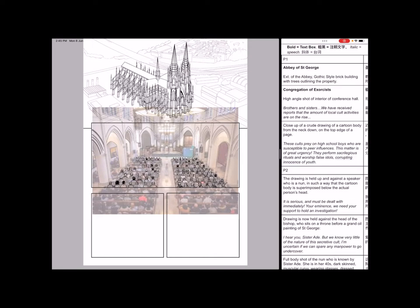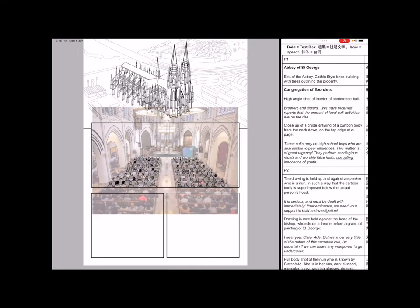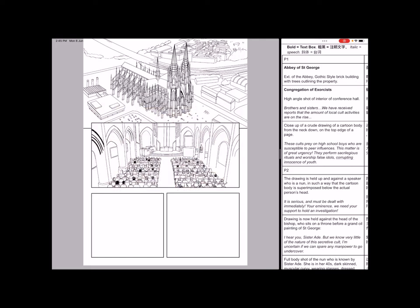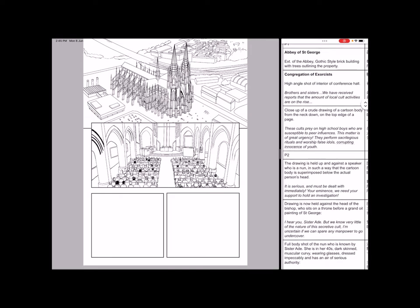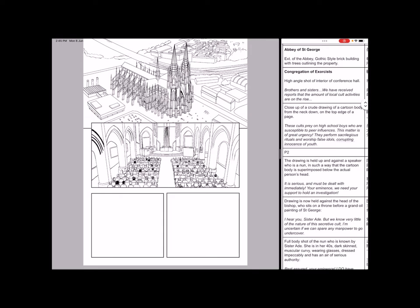Then after this frame, the next one, originally I wanted it to be one panel. So I have a close-up of this piece of crude drawing of a cartoon body. And then what happens after is that this drawing is held up to a person's head in a way that it matches. This is very primary school, very juvenile jokes that some of you might have done before, if you are old enough.